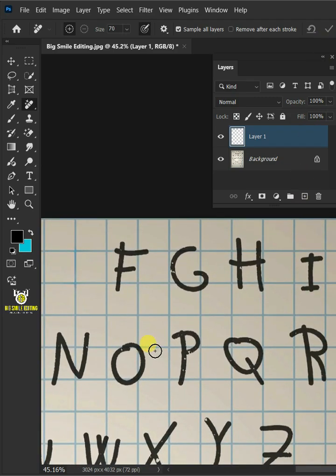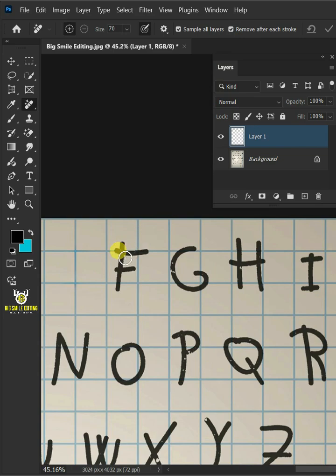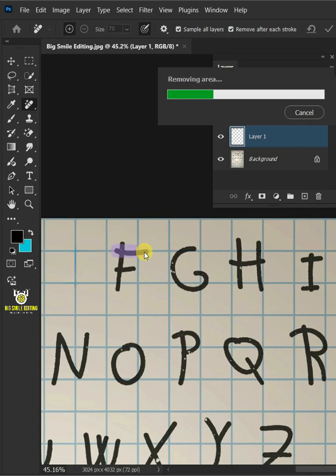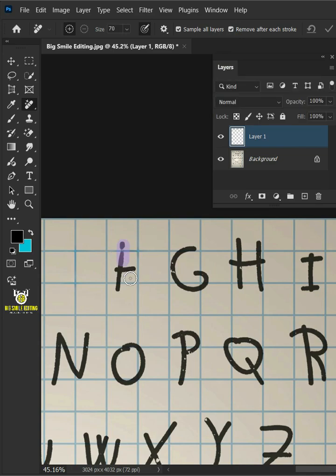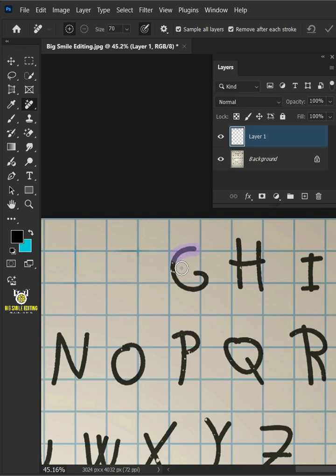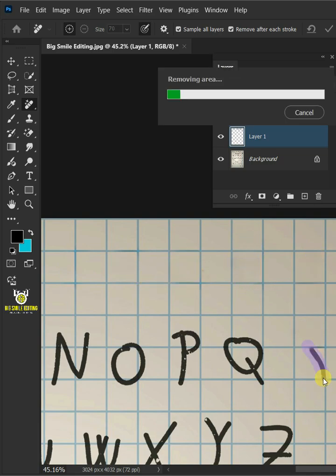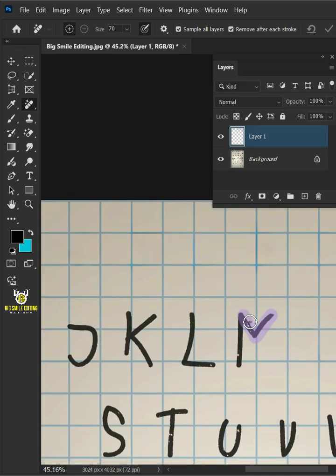If you want the text or object to be removed automatically after you paint it, just check Remove after each stroke at the top. So if you can see here, when I paint this text and I release the mouse, it automatically gets removed. And just continue the same process for the remaining text.